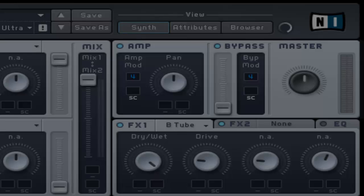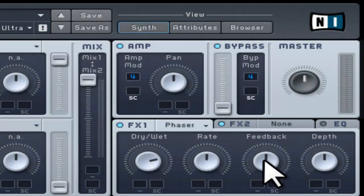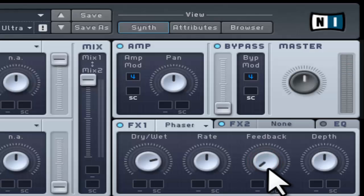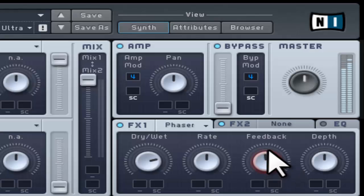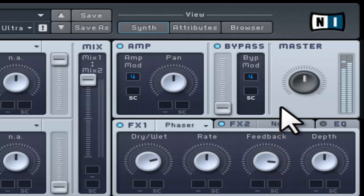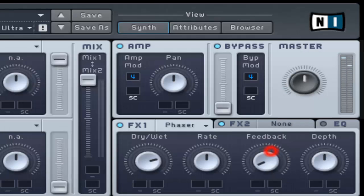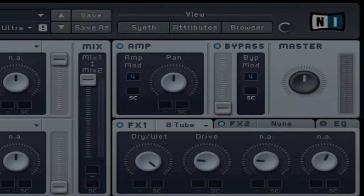The feedback control adjusts the amount of feedback. The higher the feedback, the phase effect will have more intensity. The depth control adjusts the all-pass frequency modulation amount.